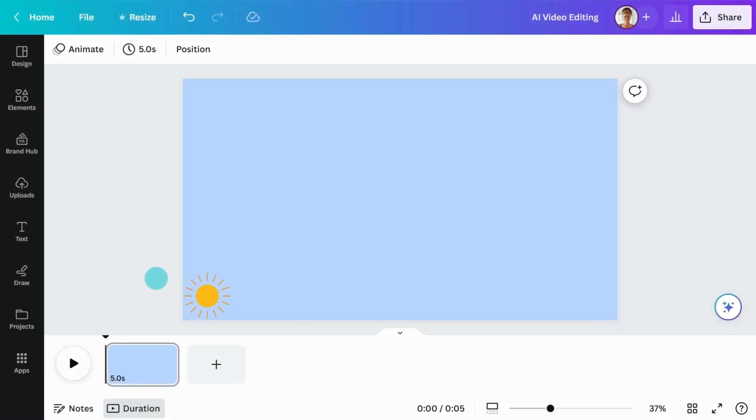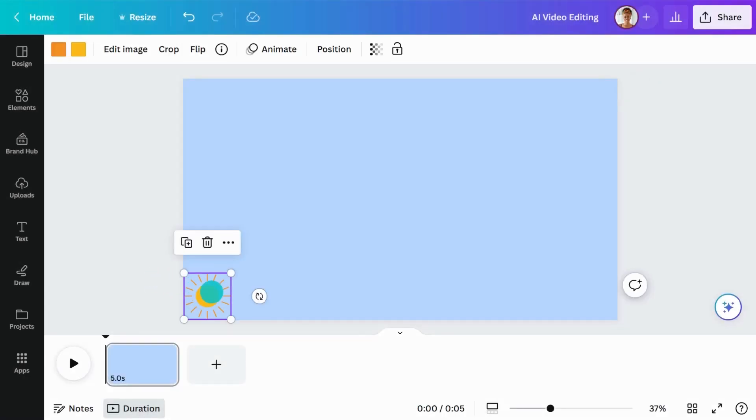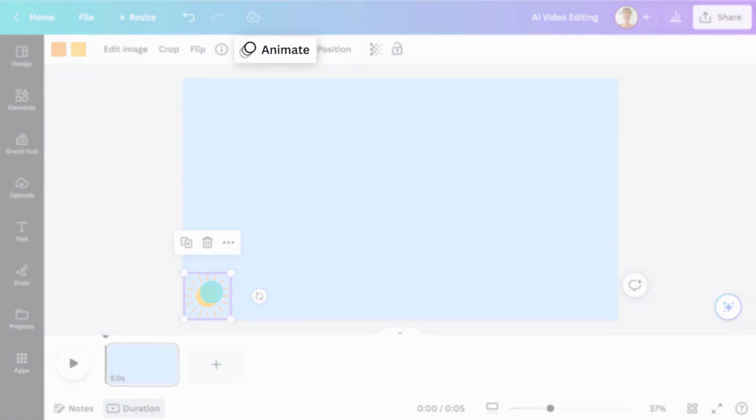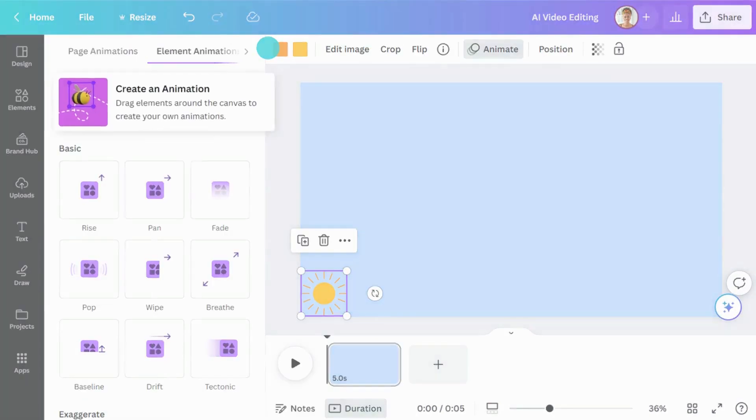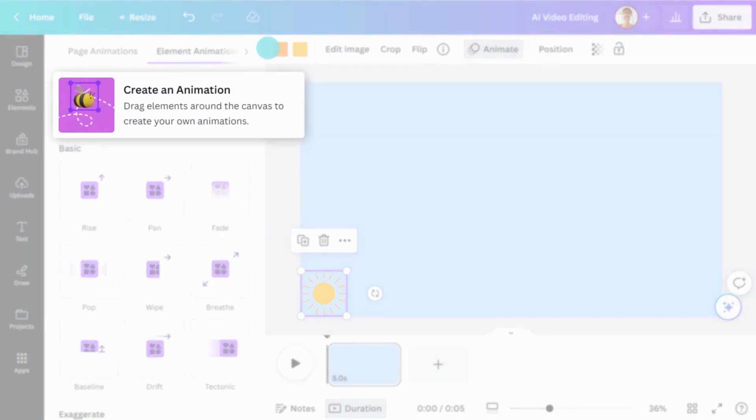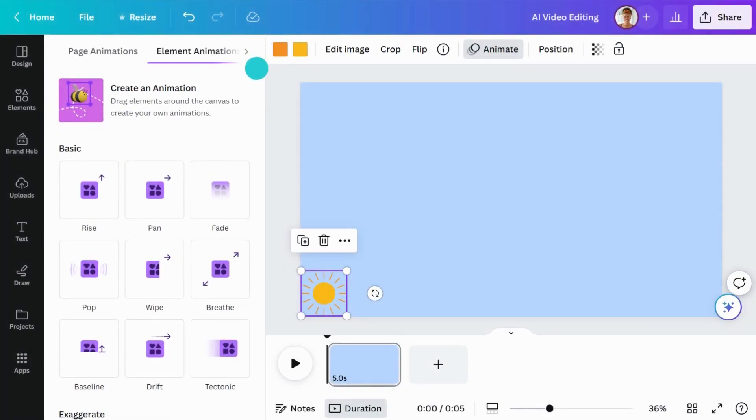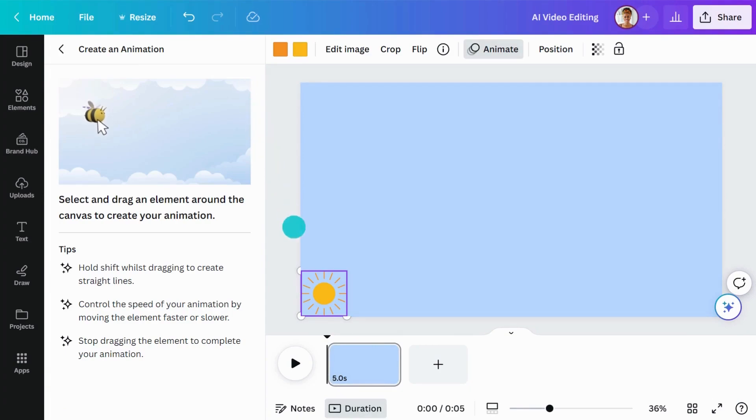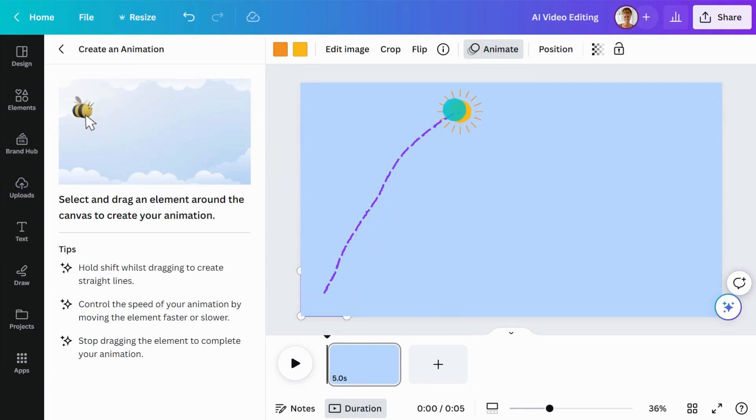Just select any element on your page, then click Animate in the toolbar. Select Create an Animation in the side panel. Now you can click and drag your element across the page to record your animation pathway.